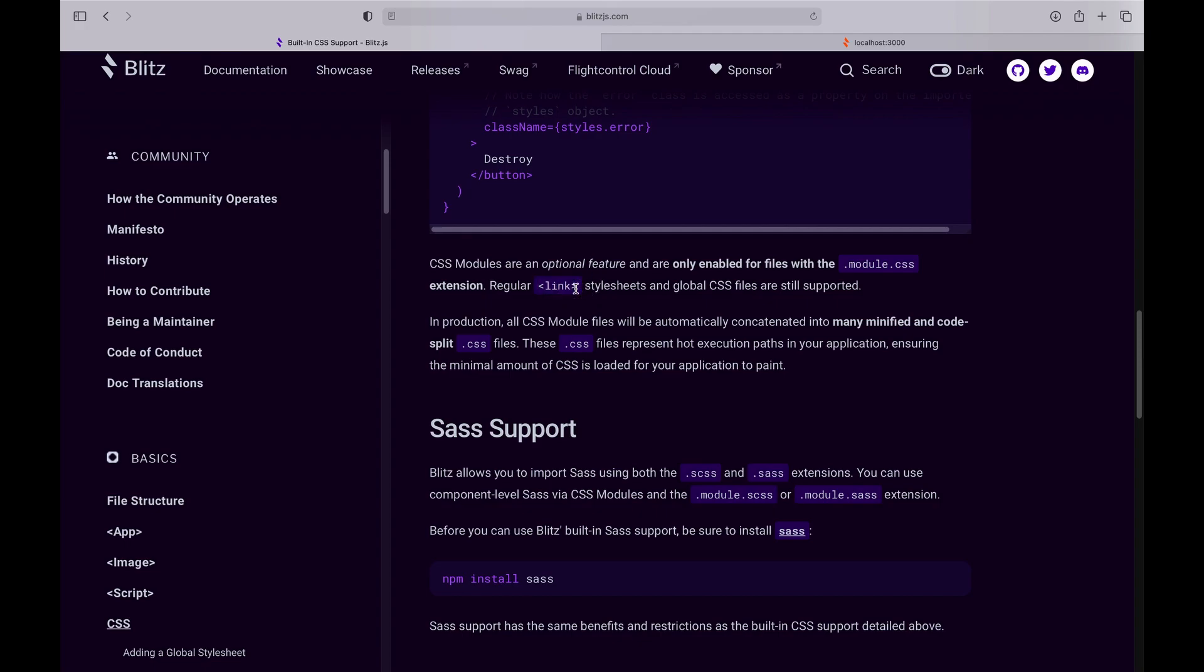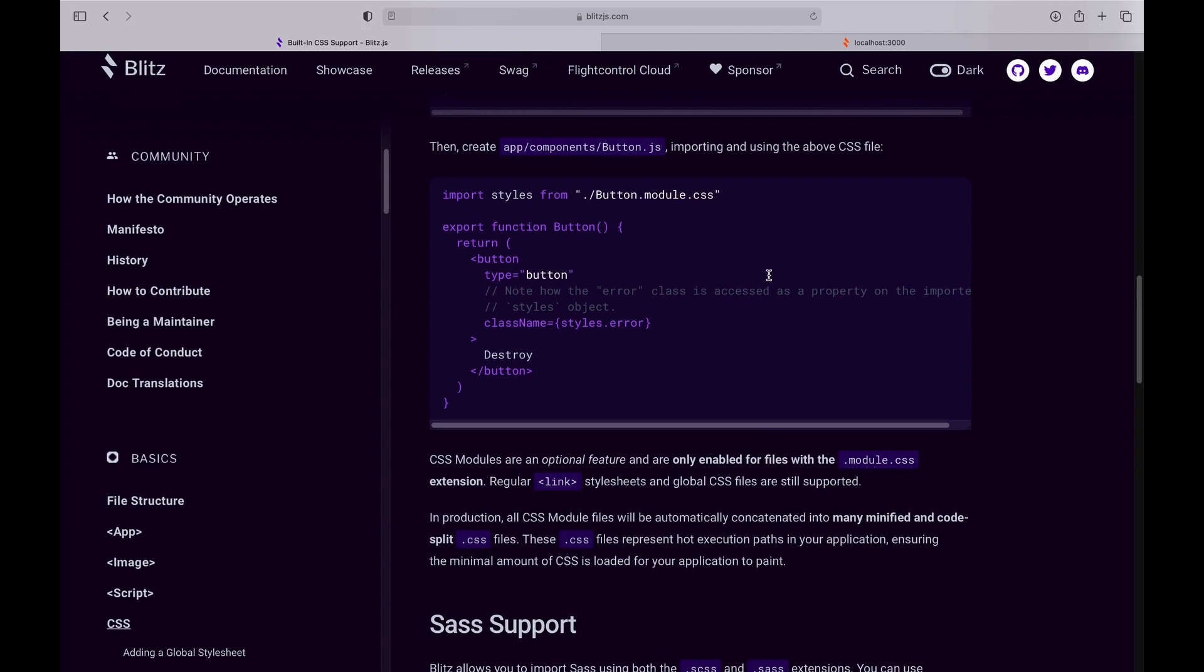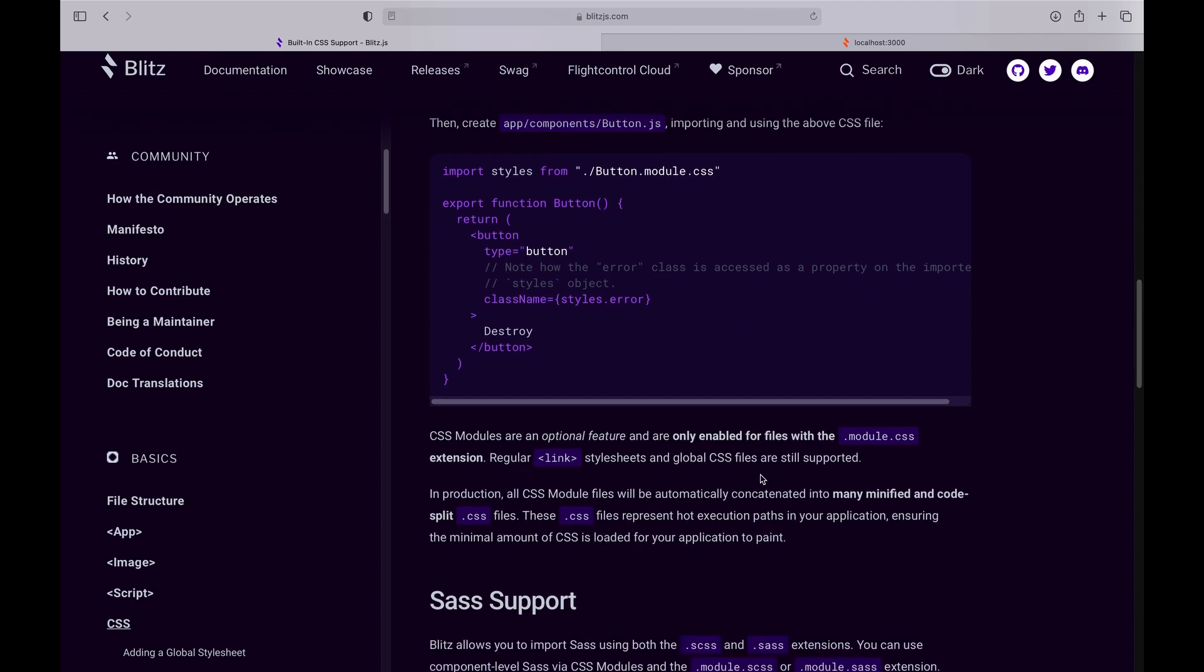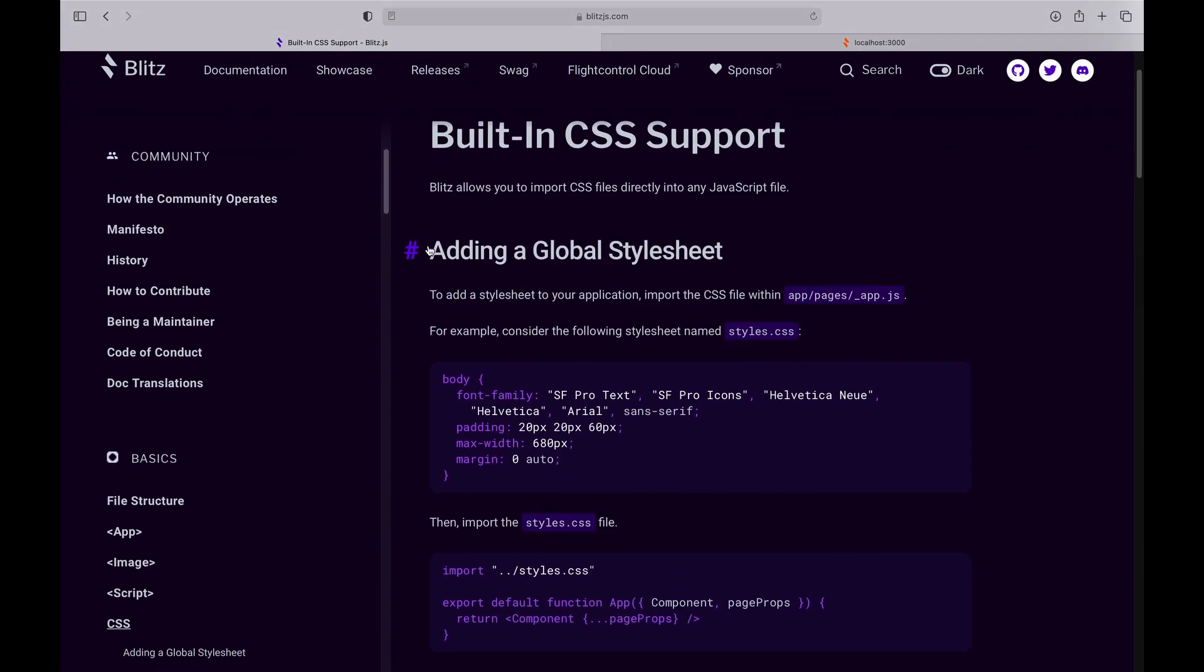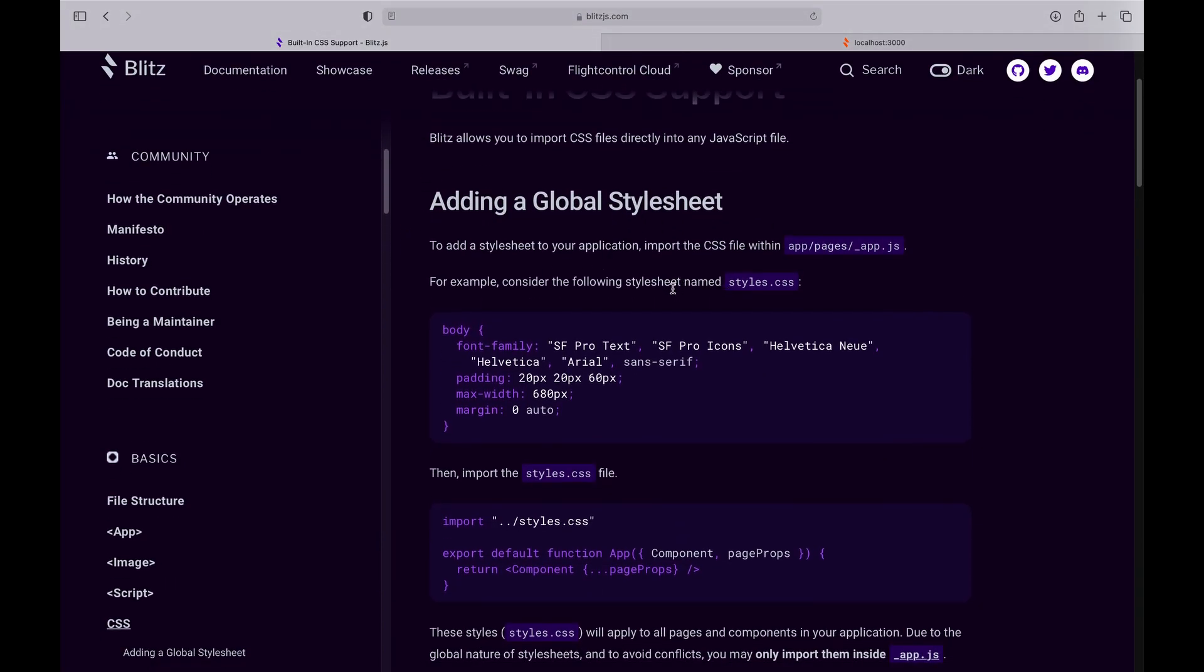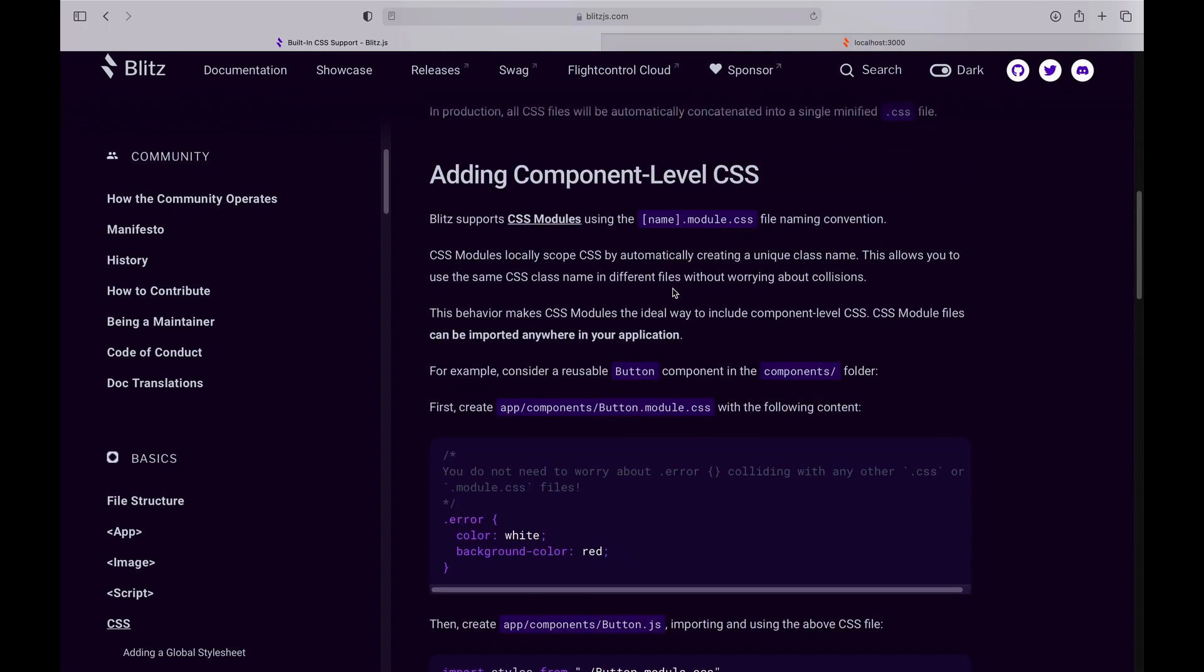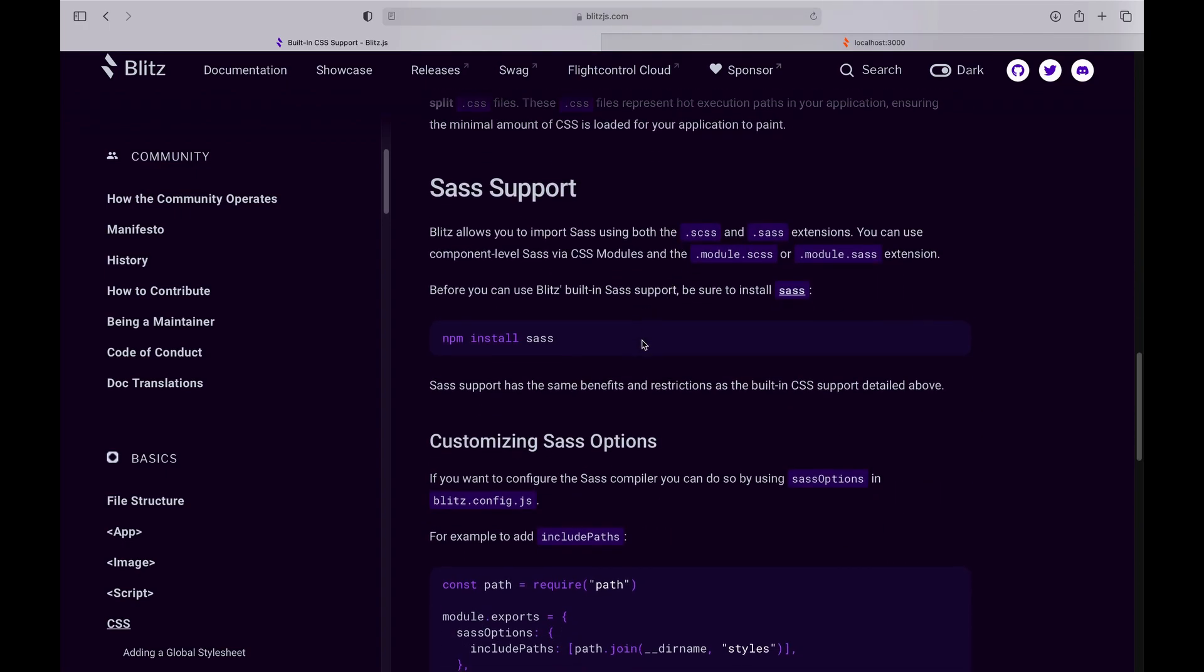Just another thing to note about CSS modules: when it is built for production, Blitz will separate these files into minified CSS files. And that means you only have to load CSS on a specific page that requires it. If you go the global route, then this whole file will get pulled in each and every time. It will be minified, but yeah, that's pretty much what will happen there.